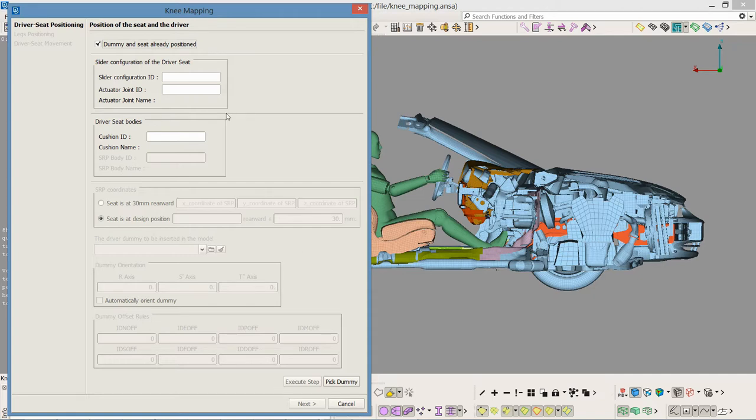Yet, for moving the seat so the knee reaches the instrumental panel, the slider configuration of the driver seat and the driver seat bodies are needed.